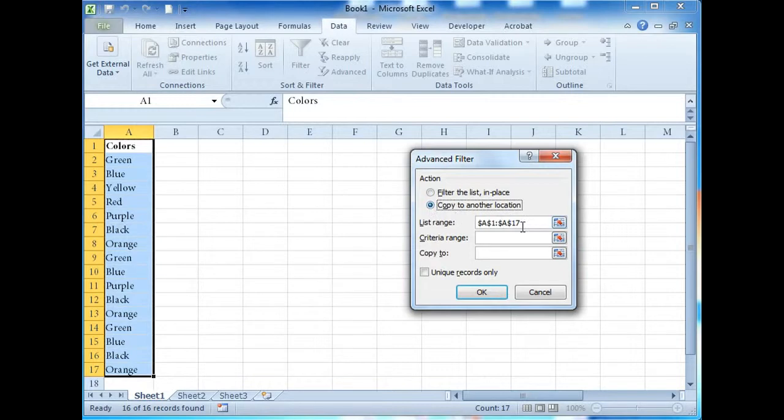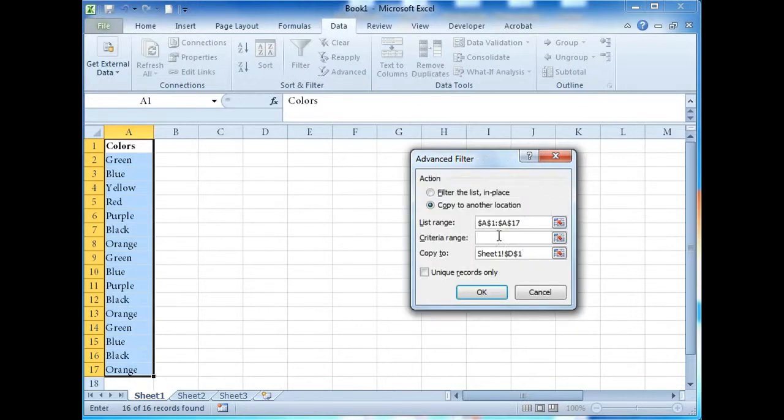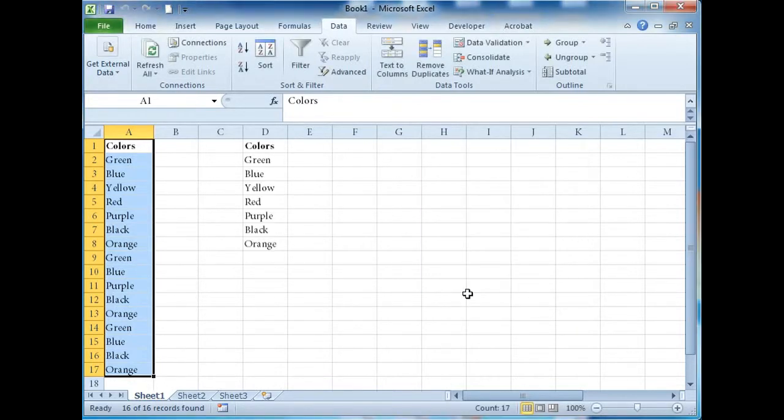As you can see, the list range is pre-populated. Now we'll select the copy to location. Don't forget to click Unique Records Only and OK.